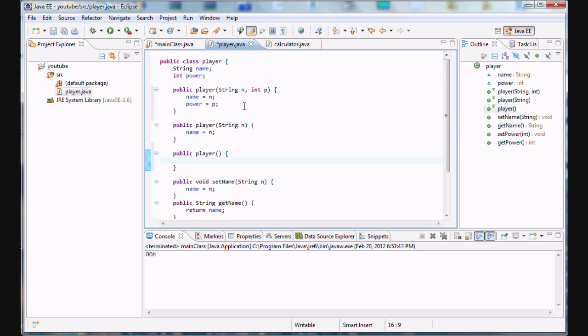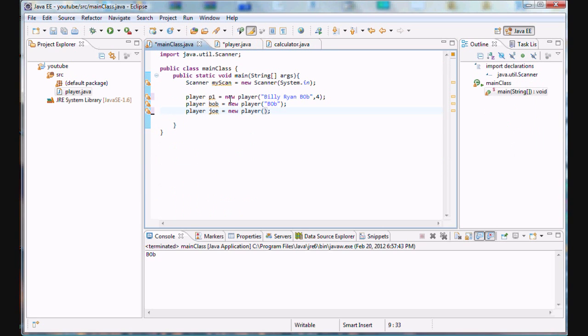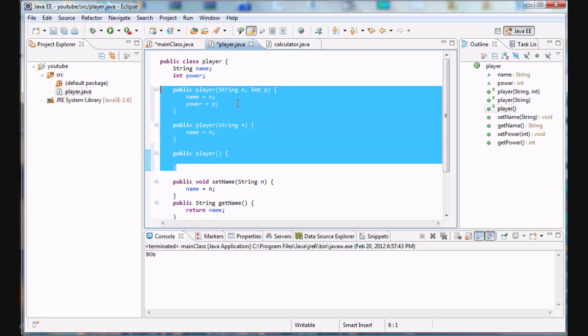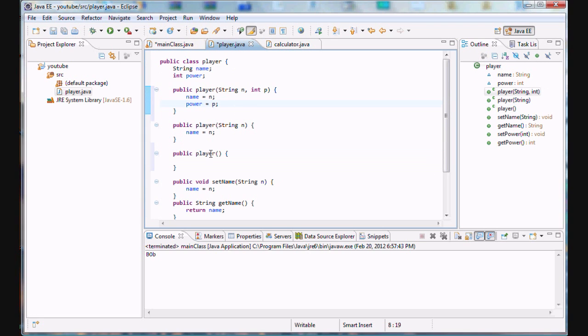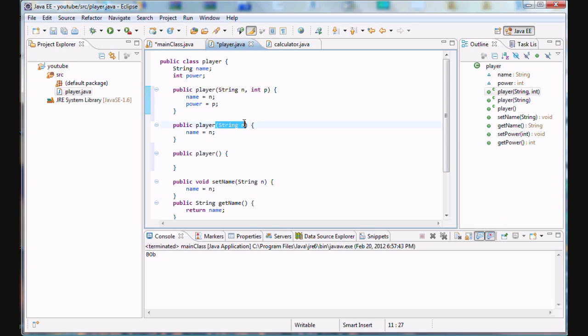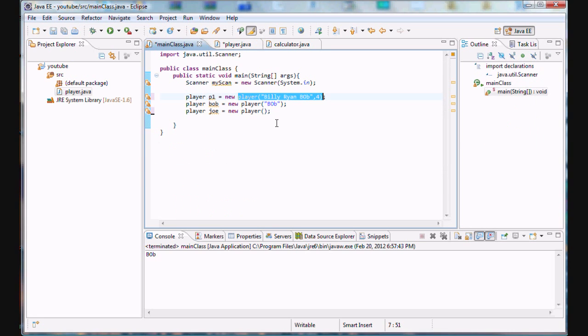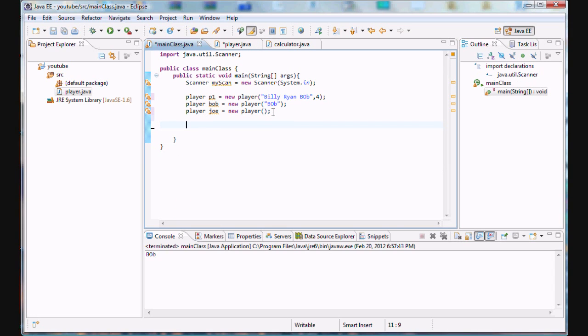So, I hope you guys realize that when we're actually calling these constructors, we're actually calling different methods. Well, not even methods. Different constructors from our player class. So, I'm simply, once again, sorry, repeating myself. Told apart by the number of arguments they have. So, I don't know. I've tried to be pretty clear there. Kind of too clear by repeating myself. But let's just test this out.